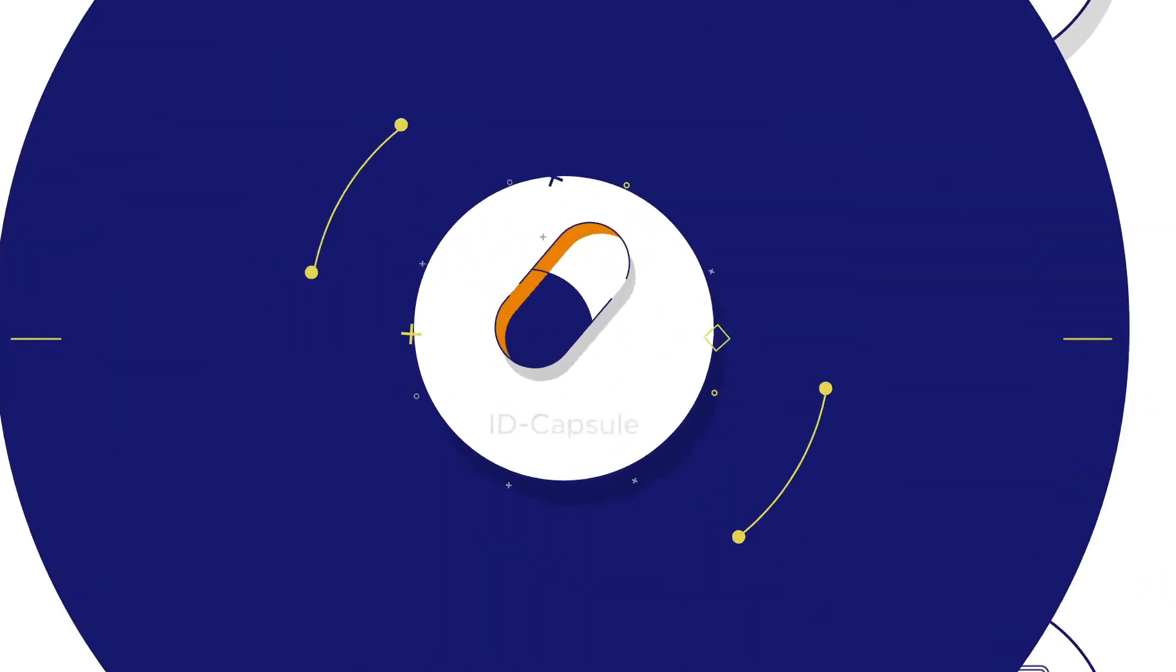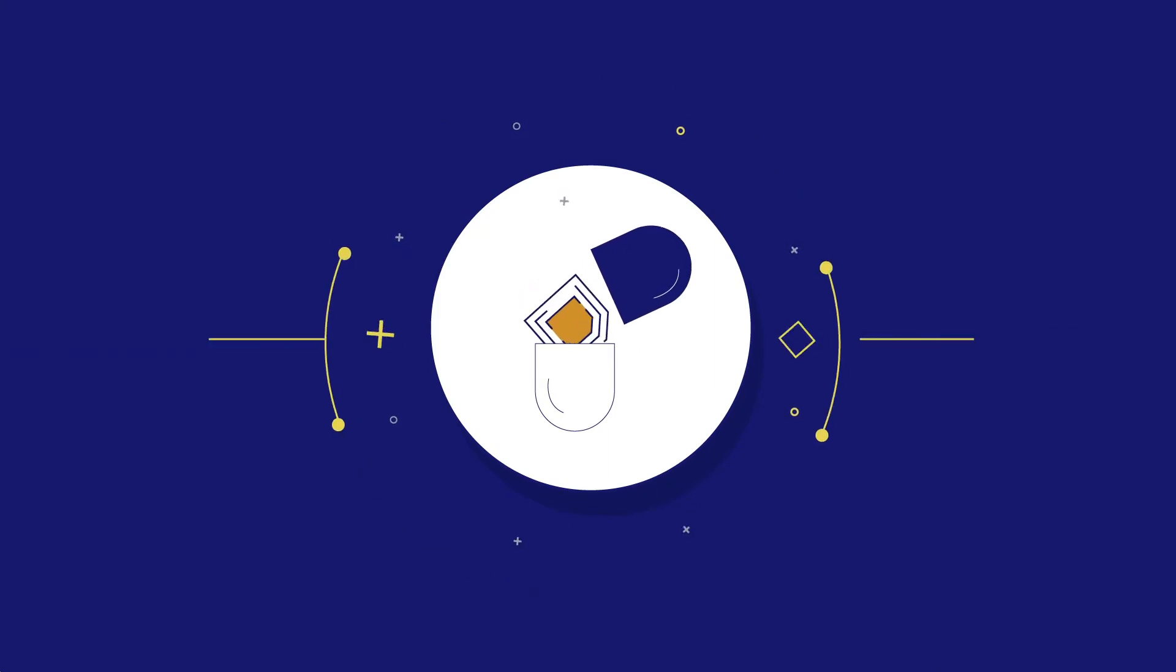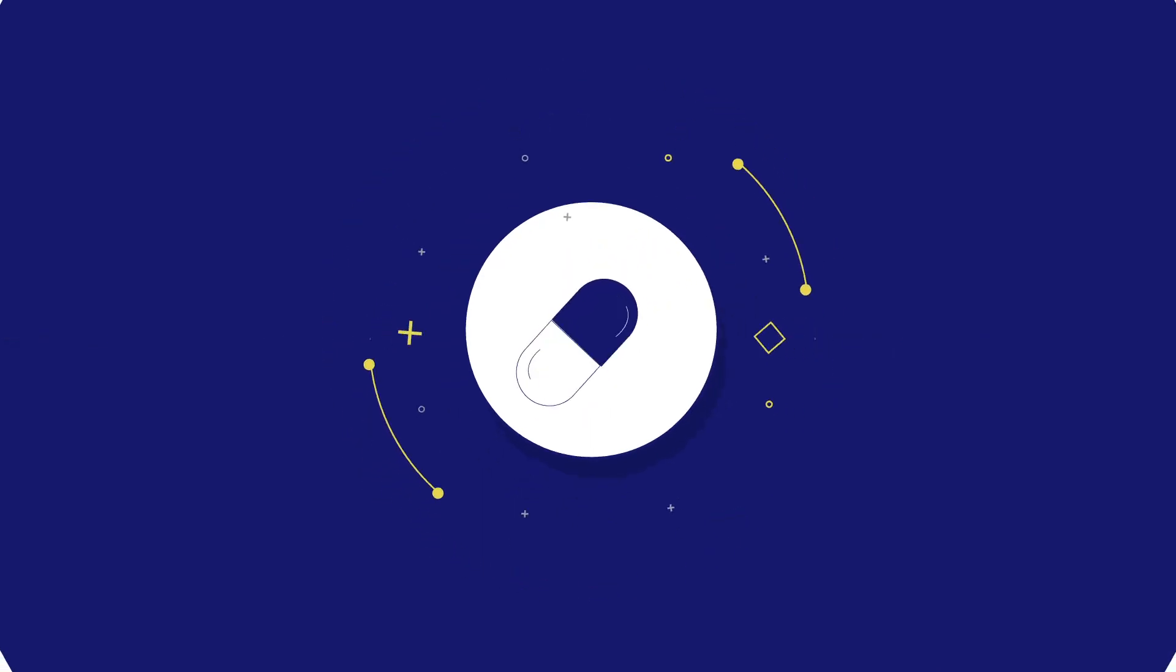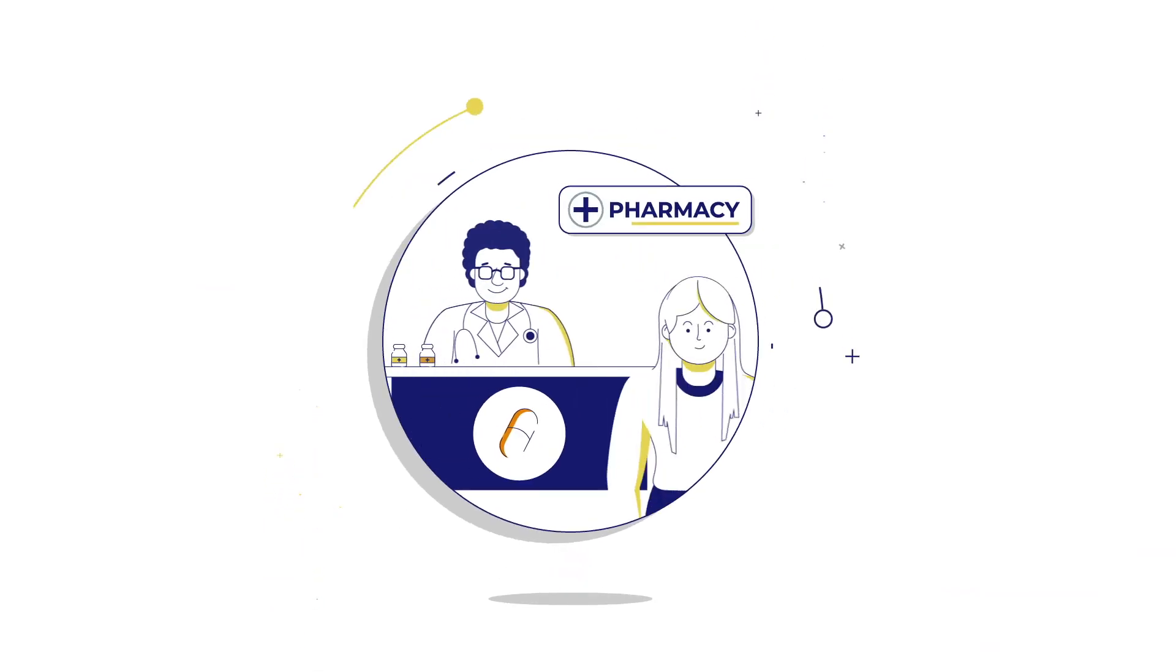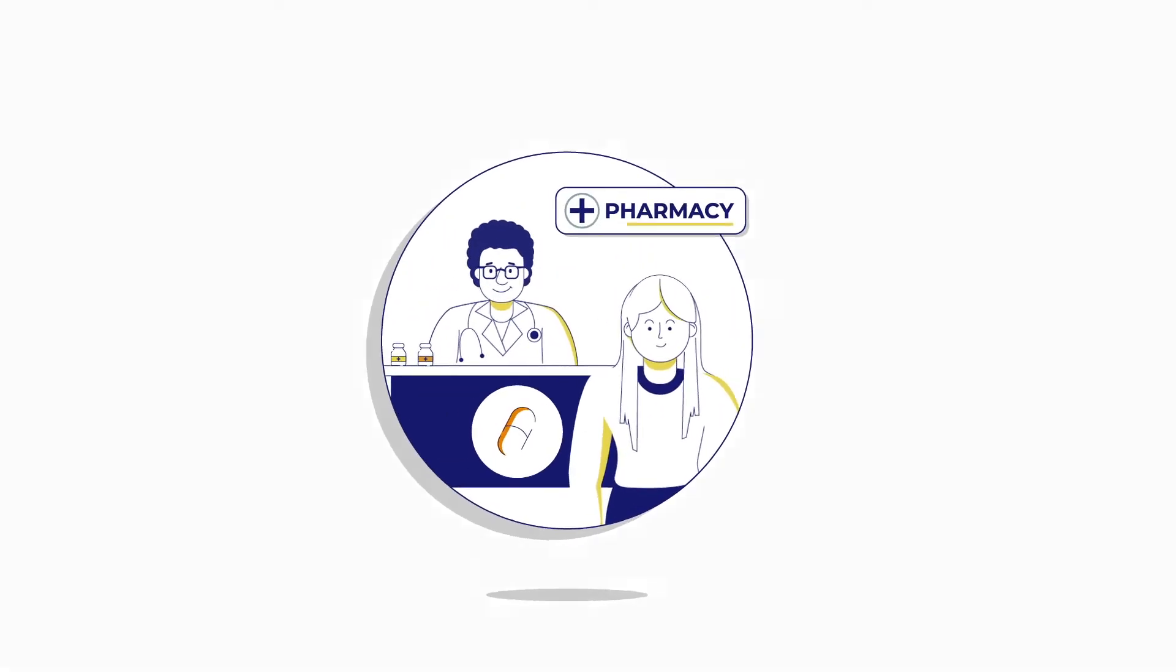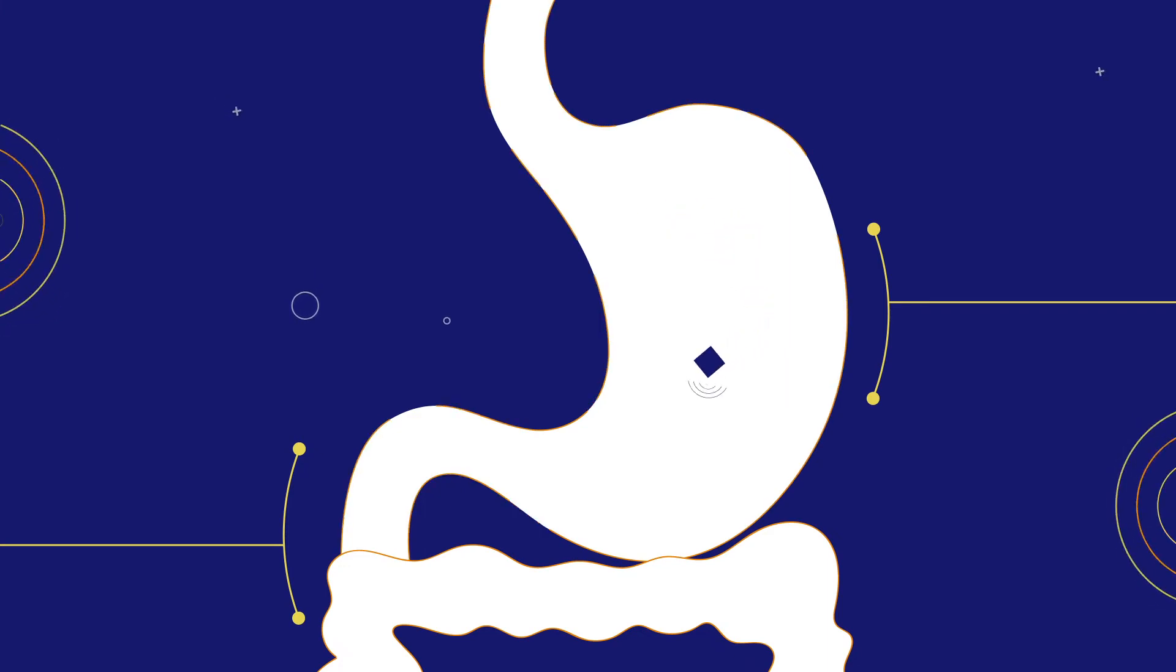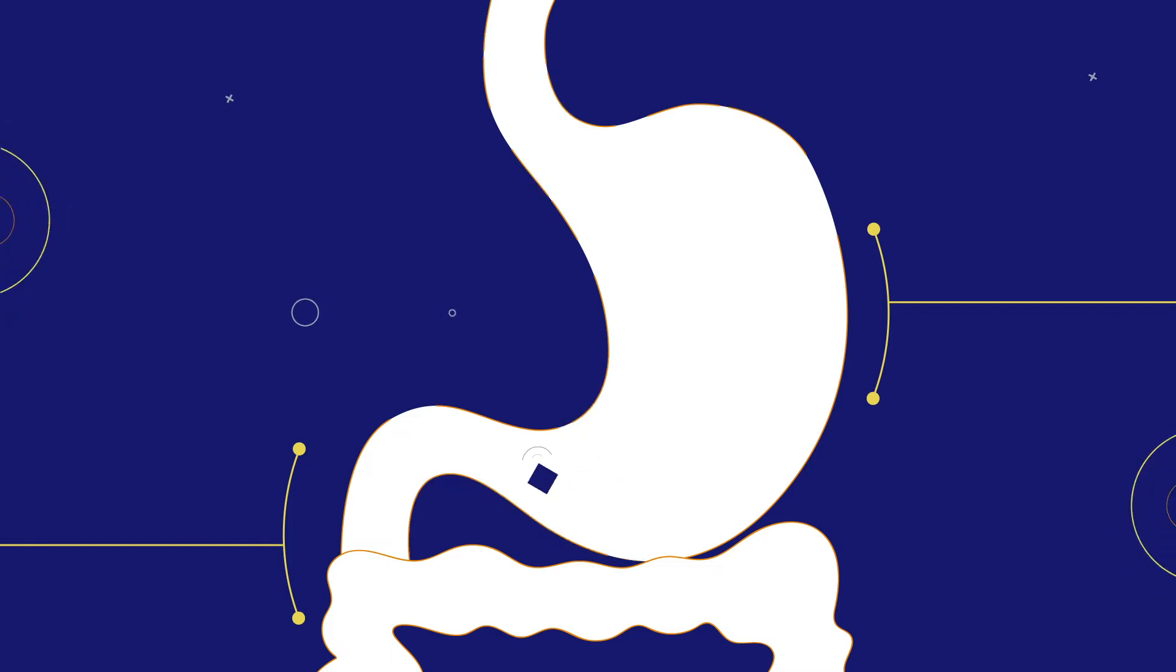The ID capsule is a typical capsule shell with an ingestible sensor and your prescribed medication inside. You'll receive it from your pharmacy, just like other medications. The capsule contains a tiny in-body communicator that is safely ingested with your medication. The sensor is made of ingredients found in everyday diets and exits your body naturally.